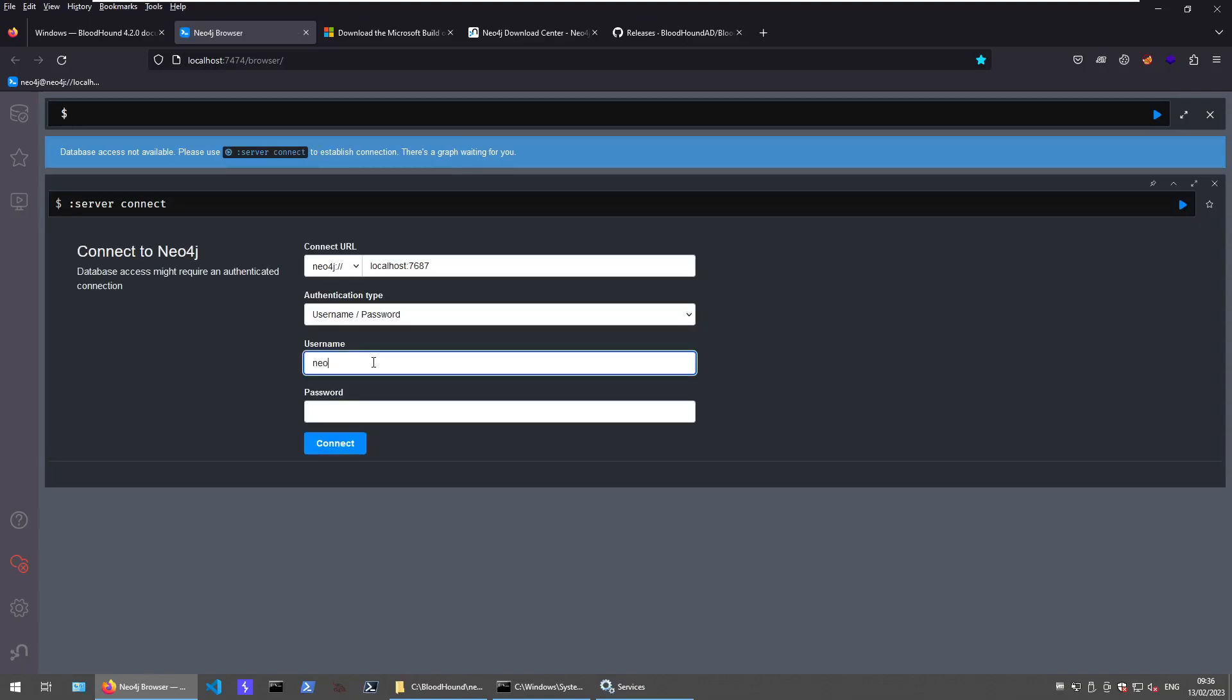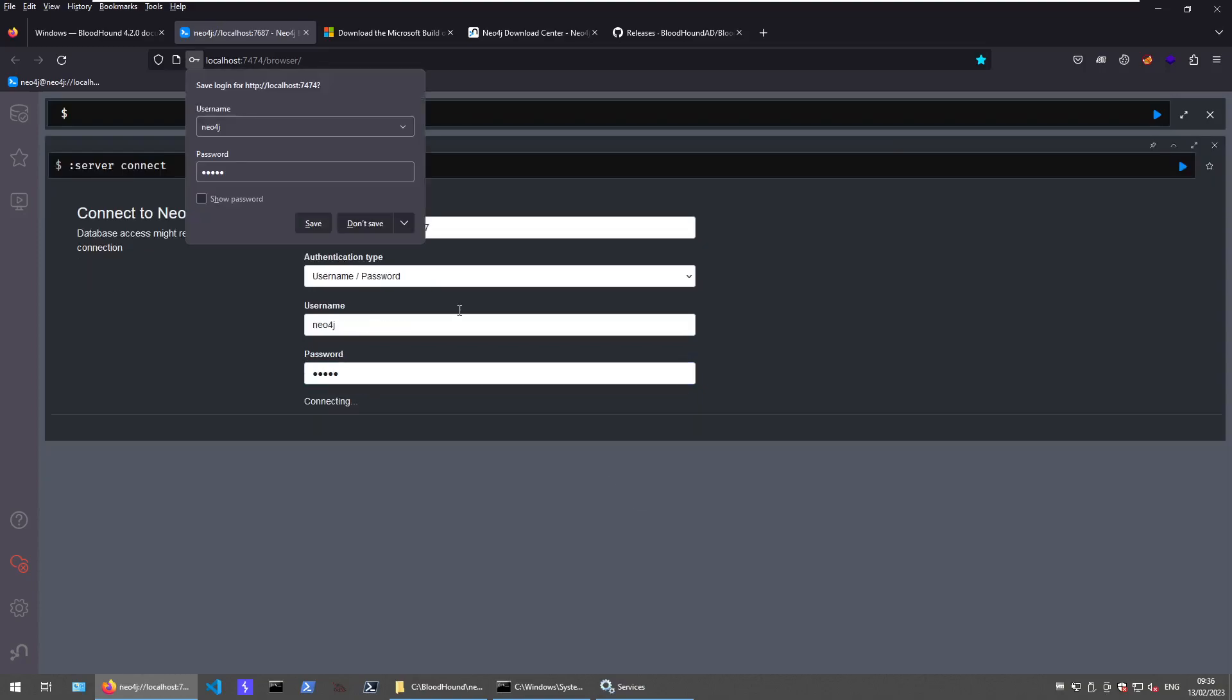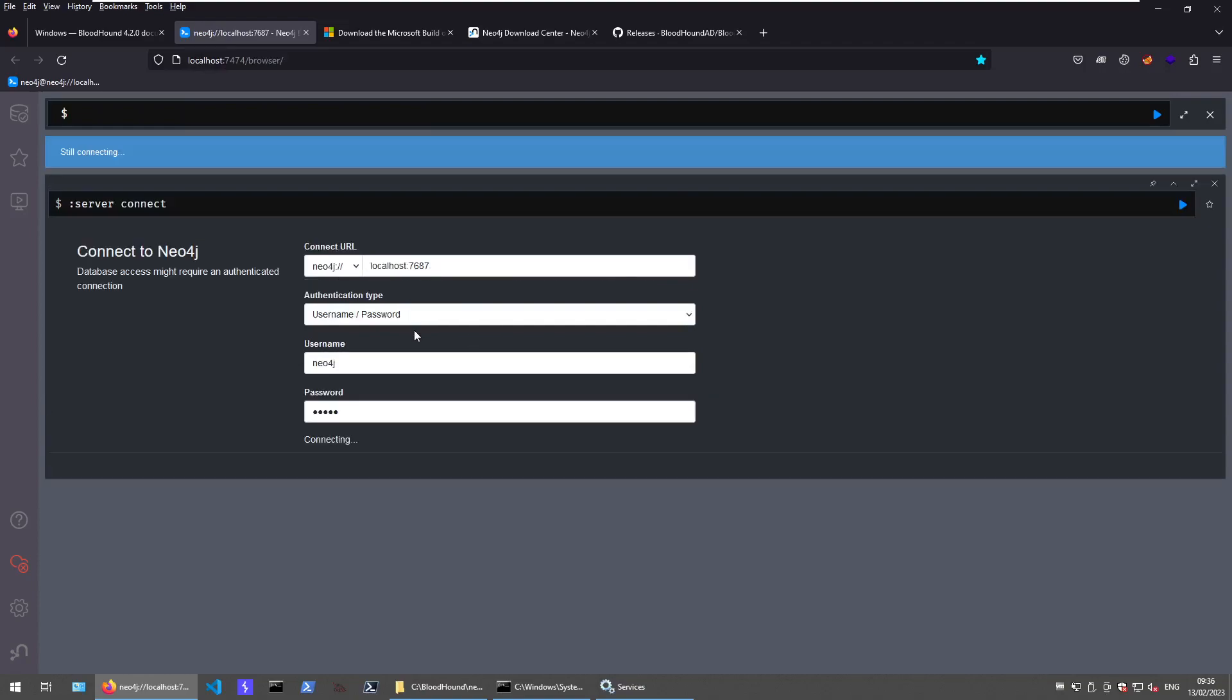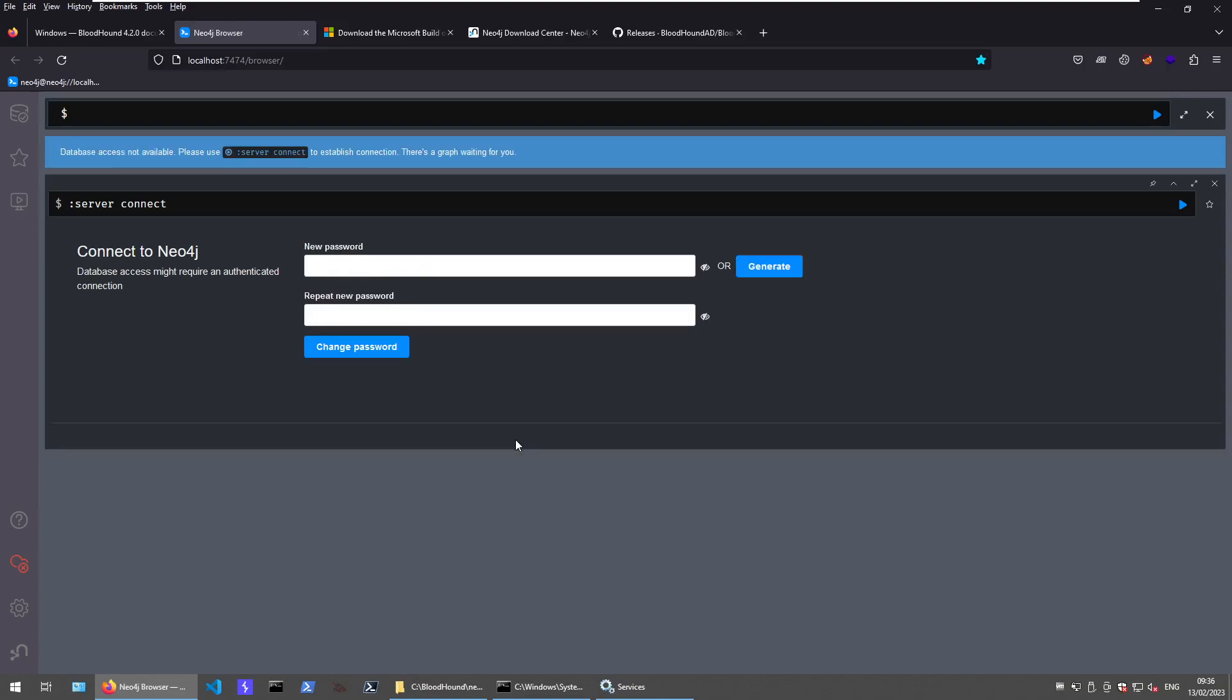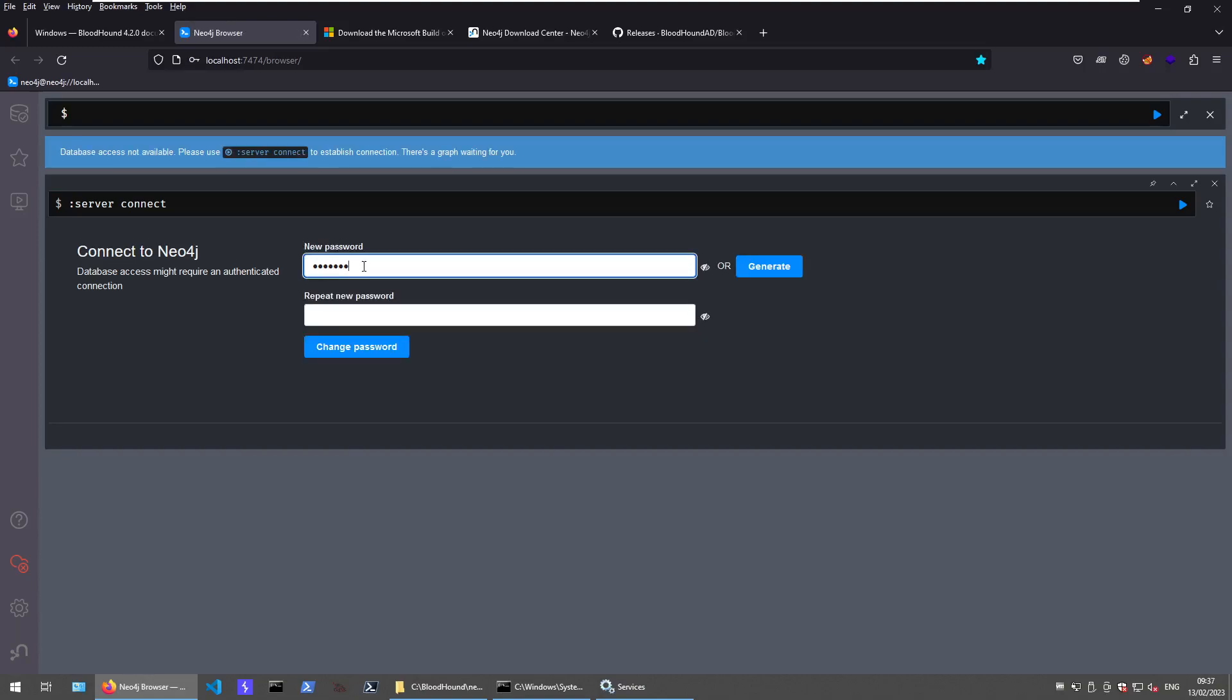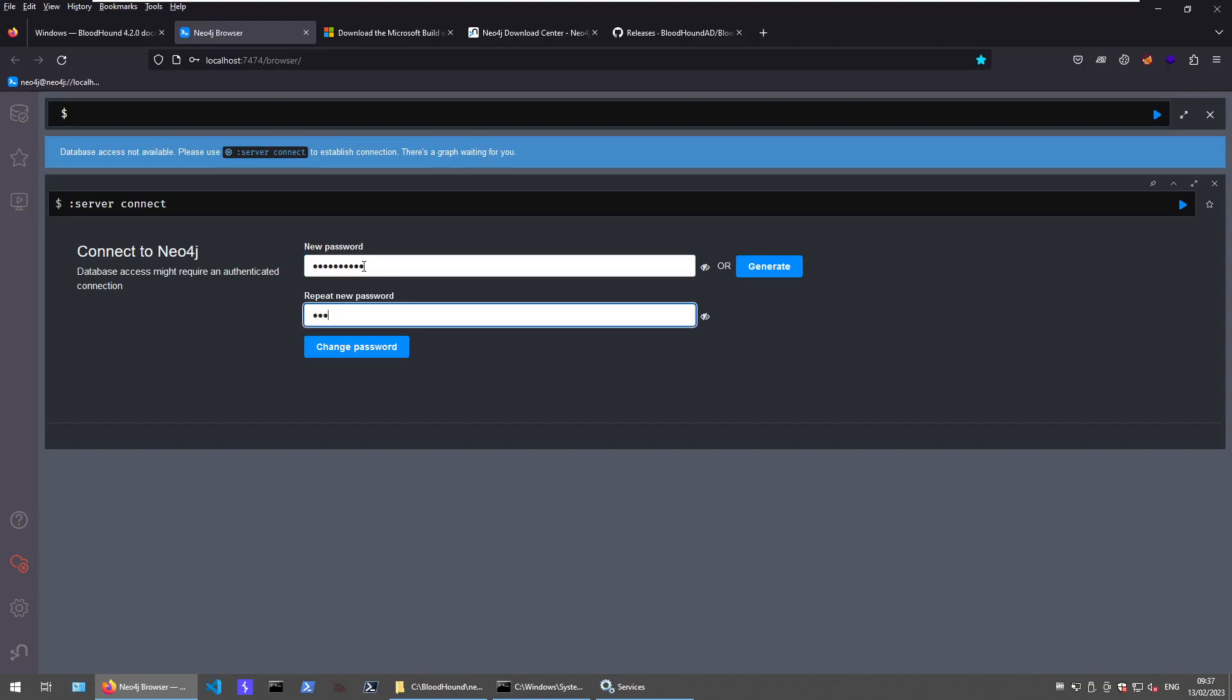Default username Neo4j, default password Neo4j. We don't want to save this because we are security people, right? Give it a new password.